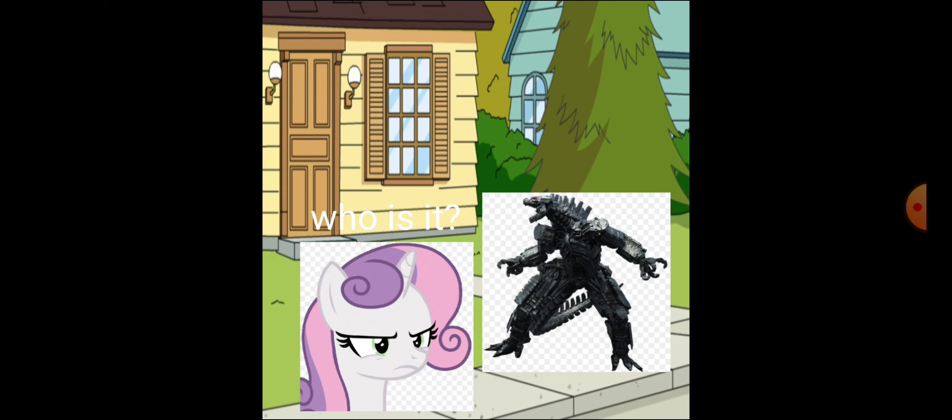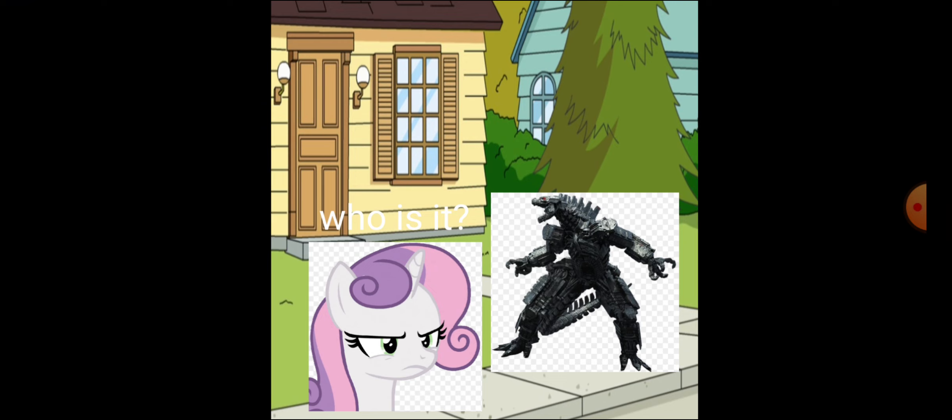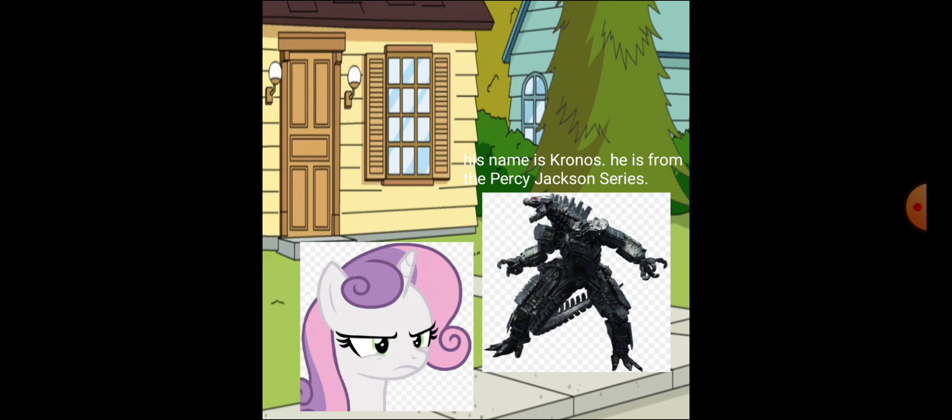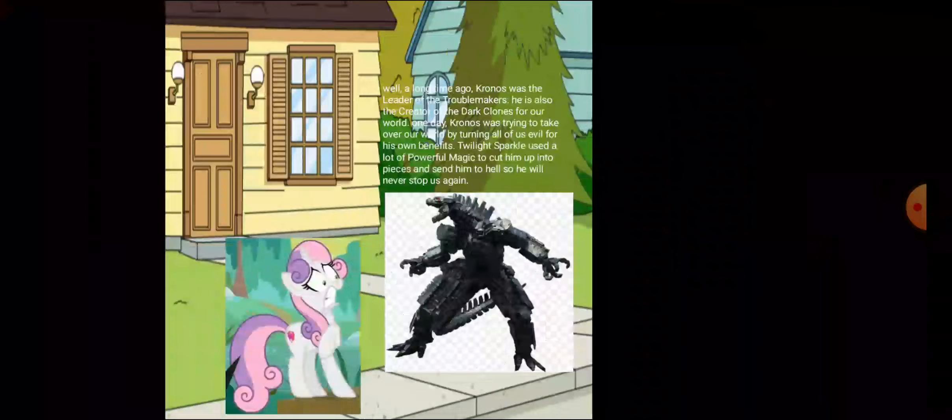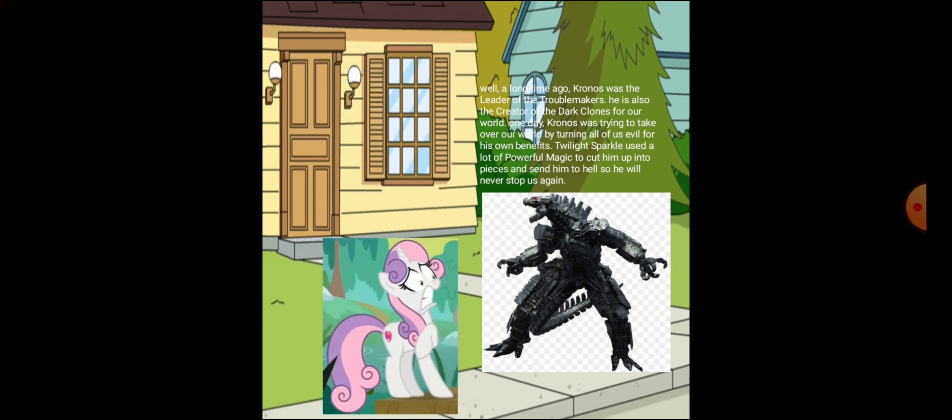Who is it? His name is Cronos. He is from the Percy Jackson series. Cronos? How is he more dangerous than my Dark Clone?